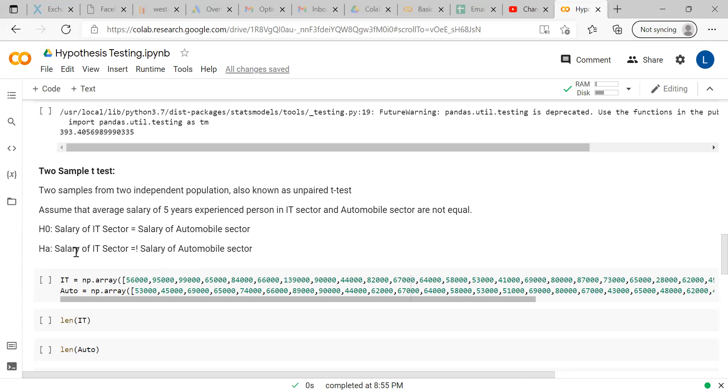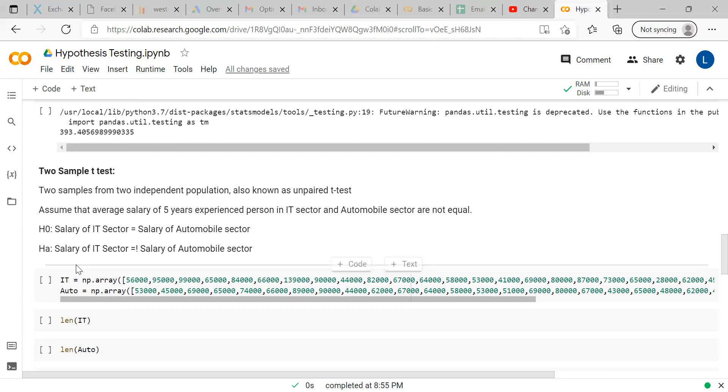The alternate hypothesis is salary of IT sector is not equal to salary of automobile sector. Then, we know null hypothesis is opposite to it. Here, the salary of IT sector is equal to salary of automobile sector. The salary is the average salary or the mean salary.